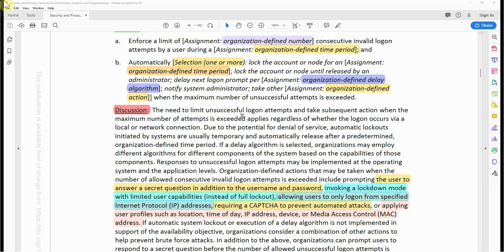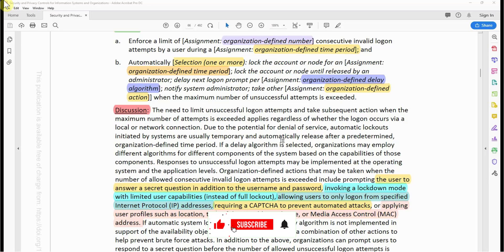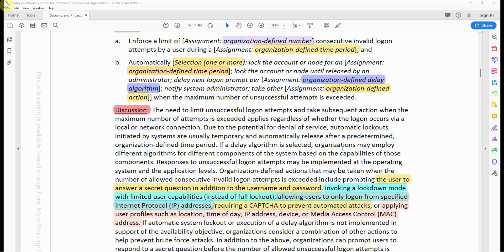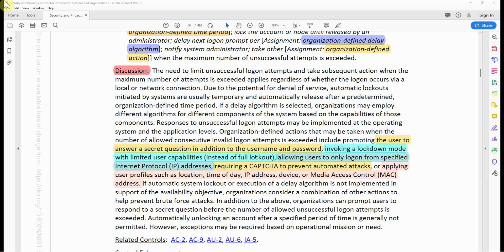Now let's look at the discussion. The need to limit unsuccessful logon attempts and take subsequent action when the maximum number of attempts is exceeded applies regardless of whether the logon occurs via a local or network connection. Due to the potential for denial of service, automatic lockouts initiated by the system are usually temporary and automatically released after a predetermined organization-defined time period. If a delay algorithm is selected, organizations may employ different algorithms for different components of a system based on the capabilities of those components. Responses to unsuccessful logon attempts may be implemented at the operating system and application levels. Organization-defined actions may include prompting the user to answer a secret question in addition to the username and password.